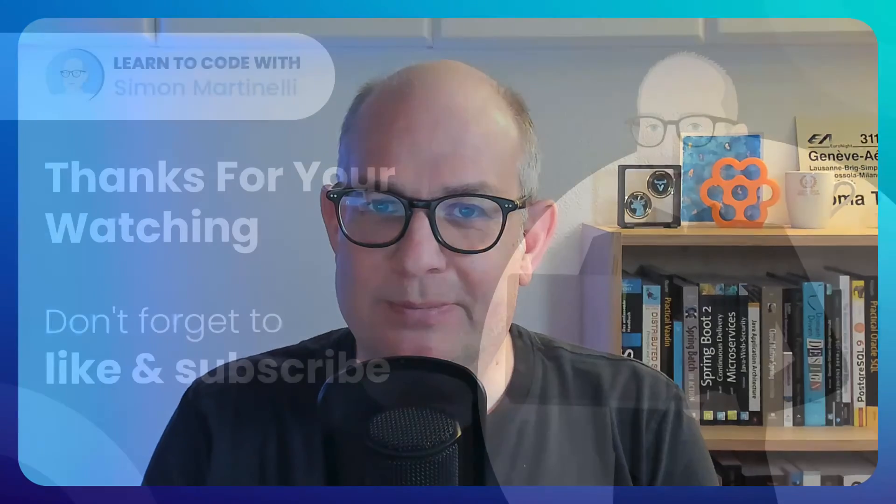If you liked the video, please hit the like button and also subscribe to my channel.